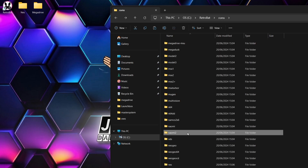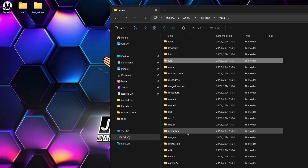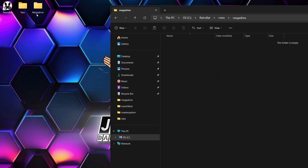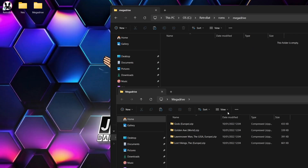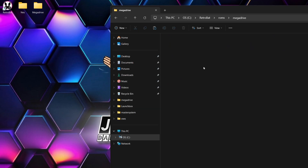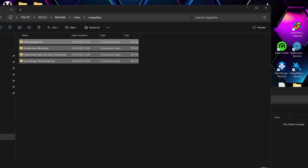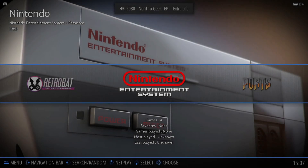I'm also going to do the same for Sega Mega Drive. I'll go to the Mega Drive folder and drag and drop my Mega Drive games into that folder. That's everything done — now we need to open up Retrobat.